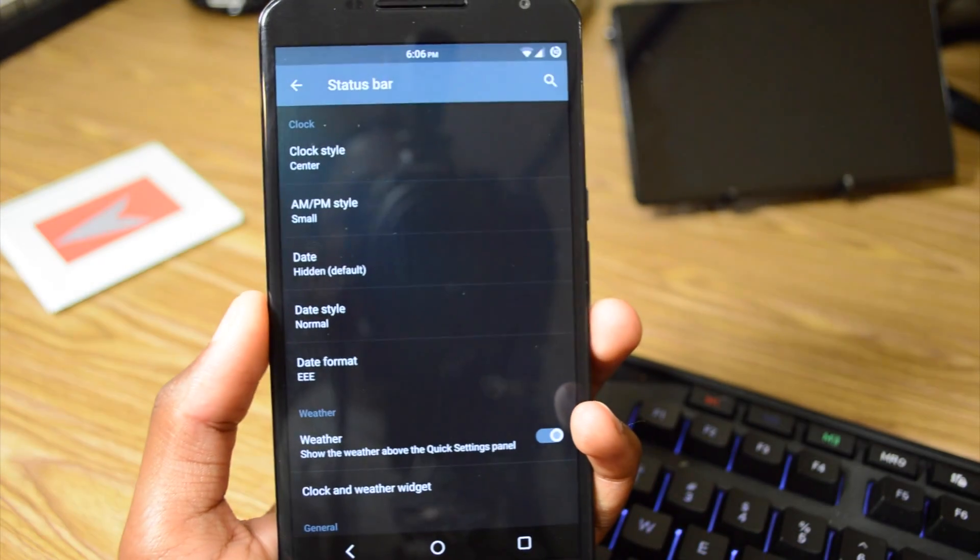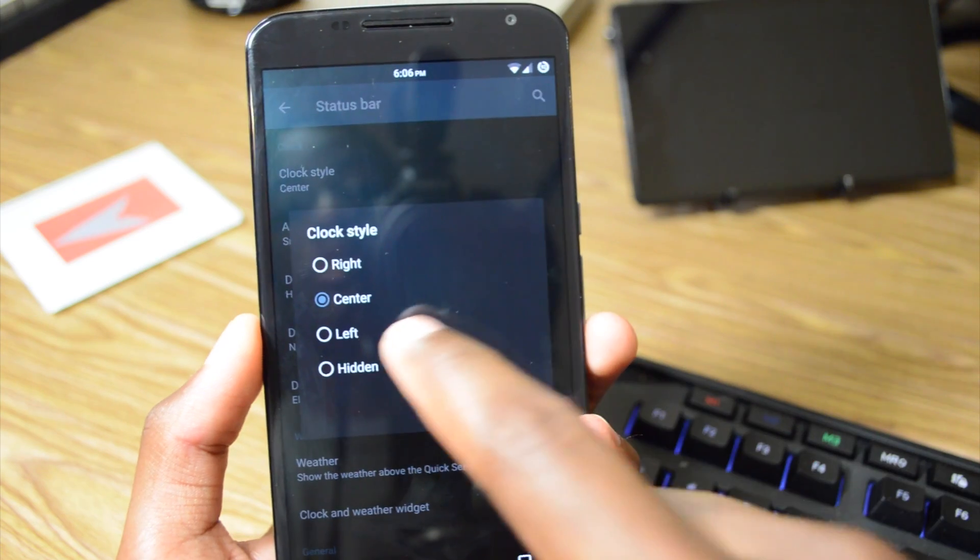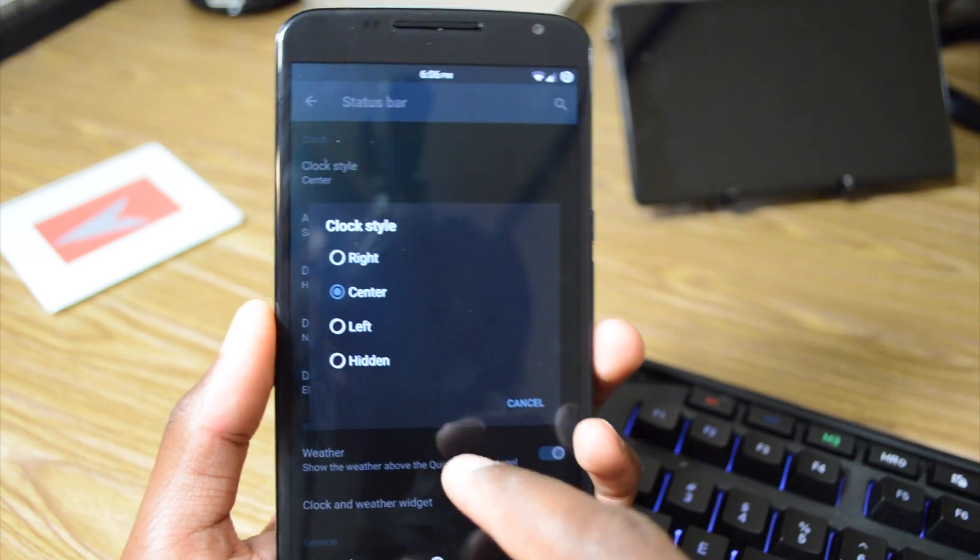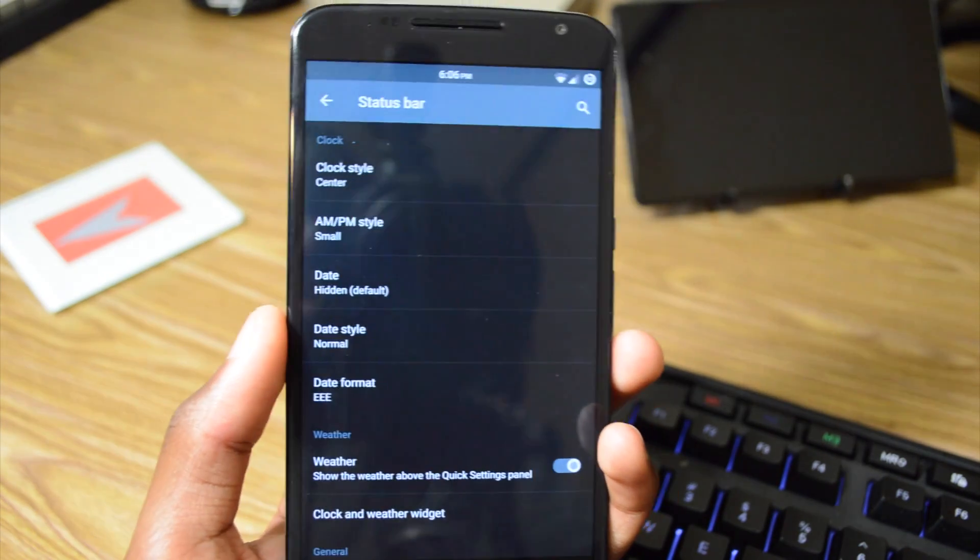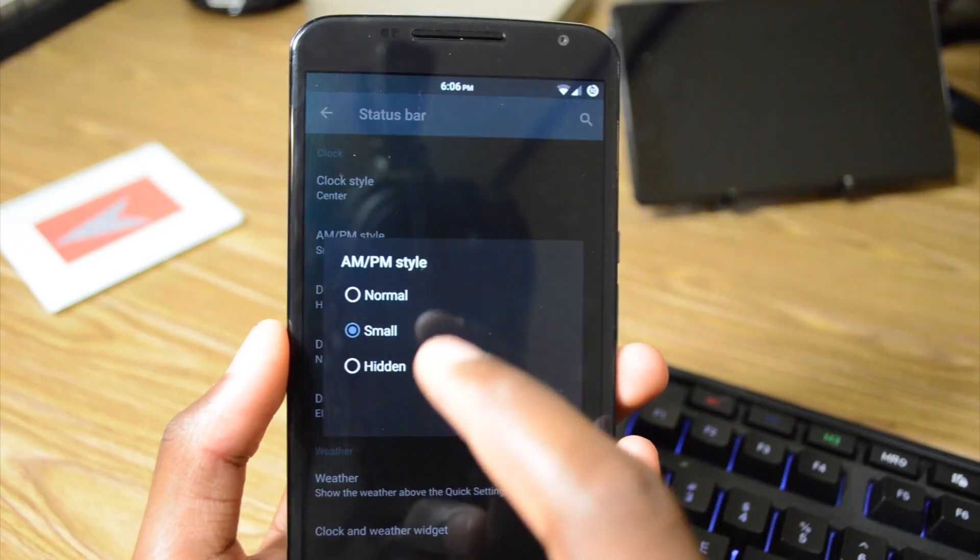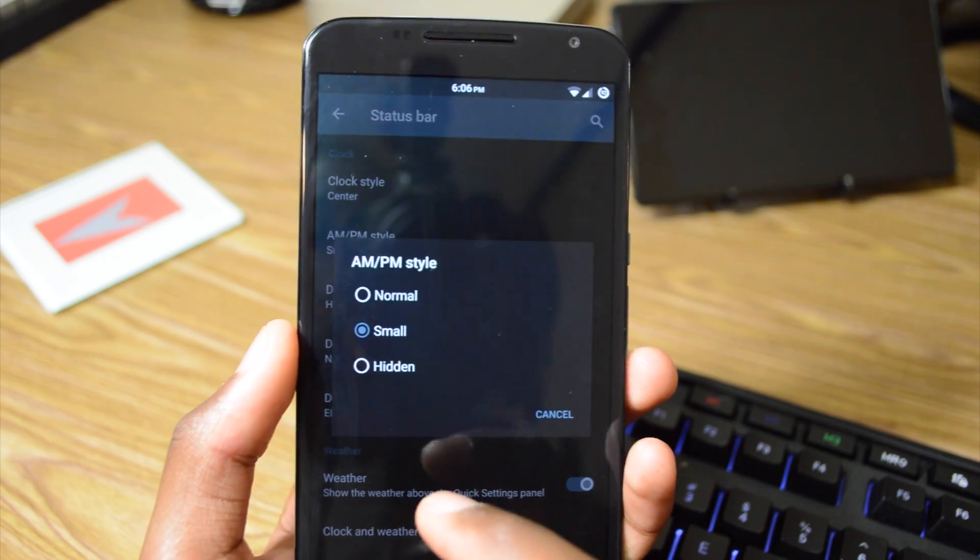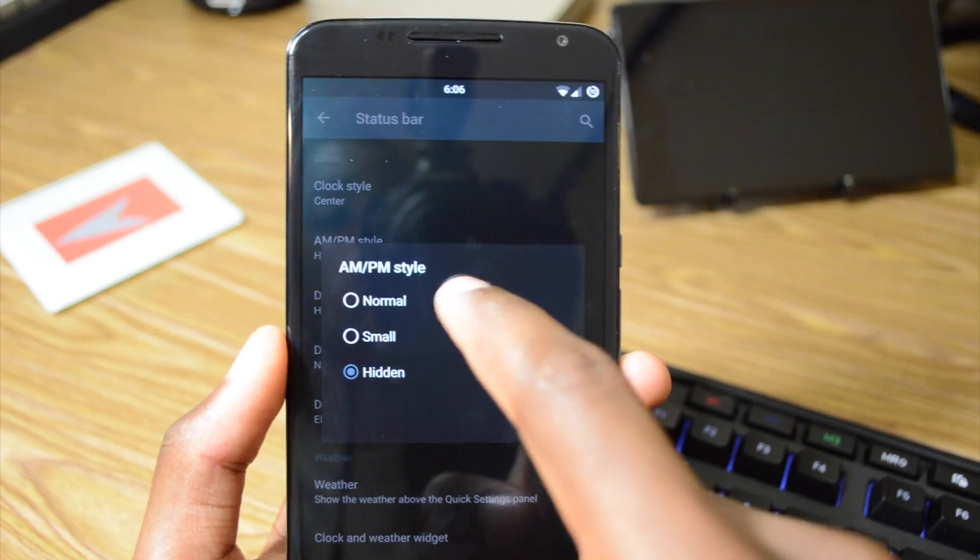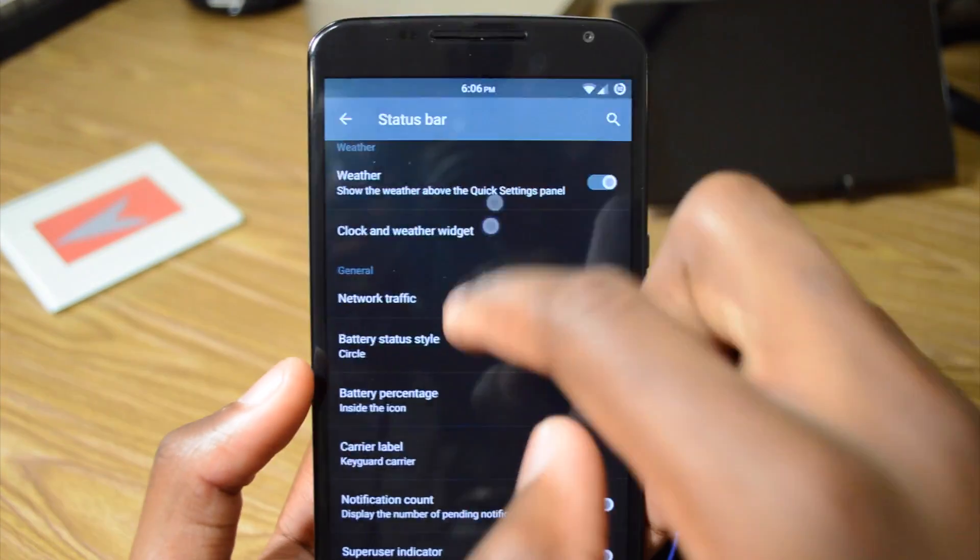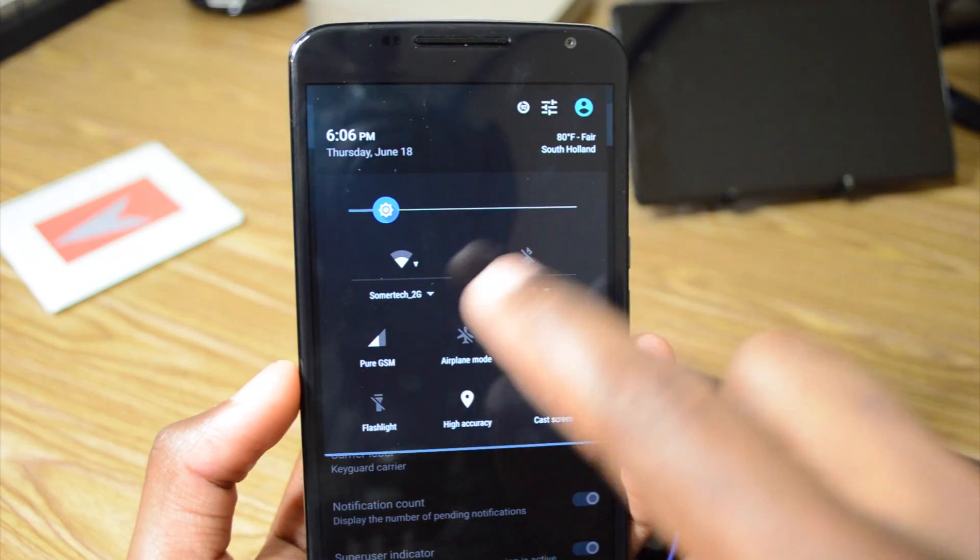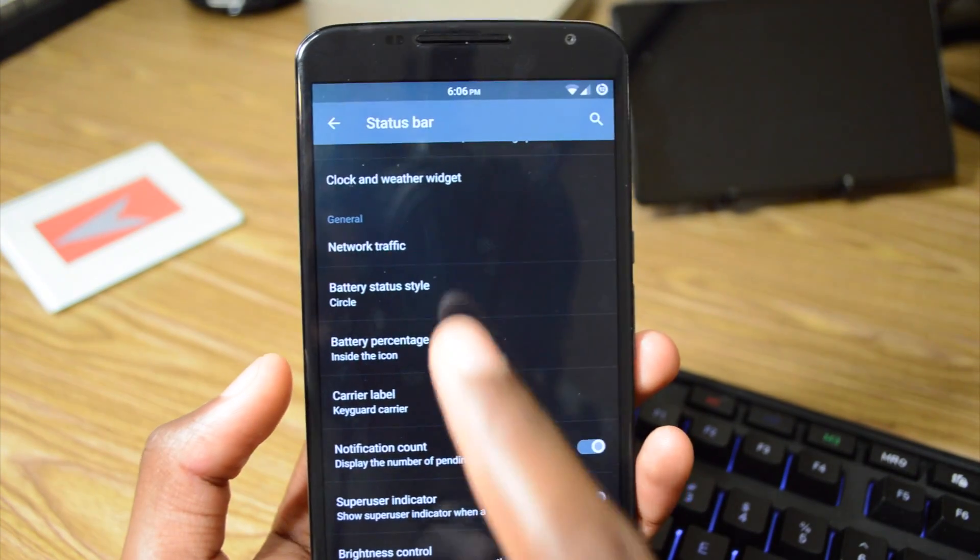If we go into our status bar settings, we can change the clock style. We can put it in the center, left, right, or you can hide it. I always have mine in the center, particularly since the Nexus 6 has a fairly large display. We can enable and disable AM and PM. So you can have it next to the clock so you can hide it if you don't want it and enable it. We can also have weather in the quick settings. So you can show the weather for where I live, 80 degrees out here, it's pretty nice.